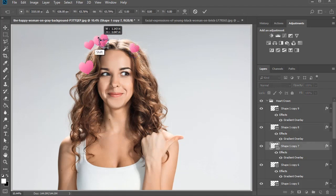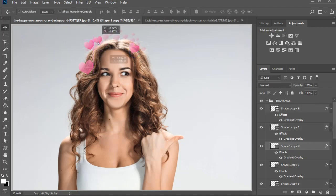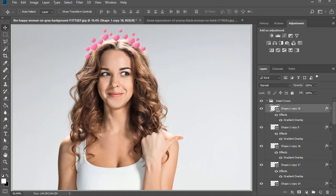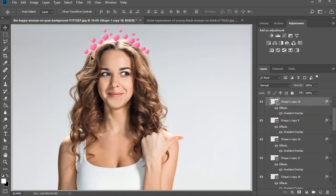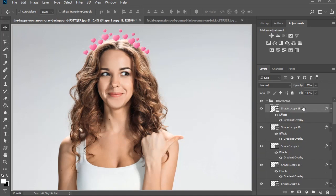This part will take a little experimentation, so make sure to vary the size and position until you're happy with the effect. For even more control, just use the up, down, left, and right arrow keys to finely tune each position. When you're finished, create more depth by selecting a few of the hearts and lower their opacities between 50 and 70%.